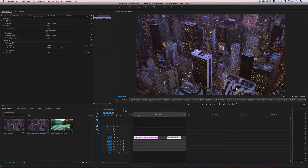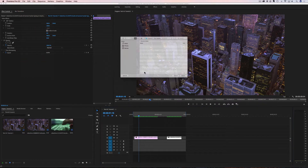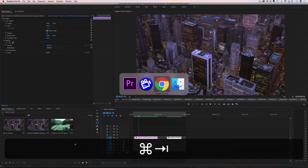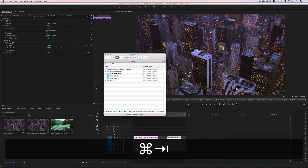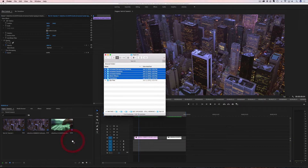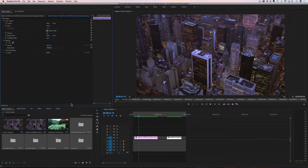The very first thing we're going to do is import our Rampant effects into our project. We either come up here and go File > Import, and navigate to wherever you've saved your effects, or you can pull up your files, highlight them all, and drag and drop them into your project. Either way, import your files to get started and you're ready to go.